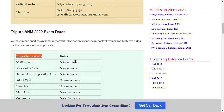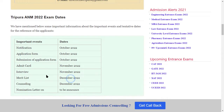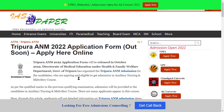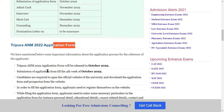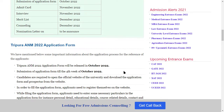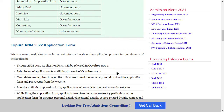Important events and dates: Notification will come in October. Application form release is also in October. Submission of application form deadline is the 4th week of October. Admit card will come in November. Interview will come in November. Merit list will come in December. Counseling will come in December. Final nomination dates will be announced later.